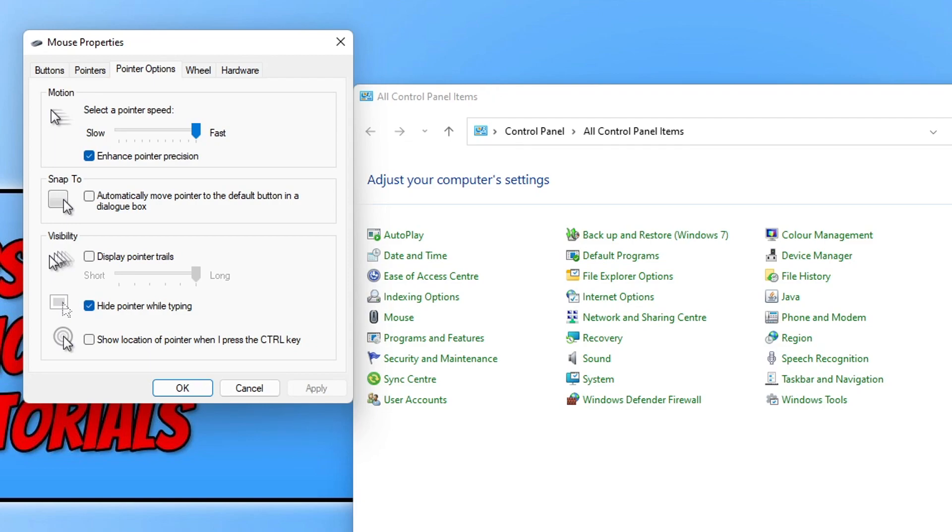Also, if you have changed this to the maximum to fast, you can sometimes within games actually go to the settings and then mouse properties within a game, and then also change that to a higher sensitivity as well.